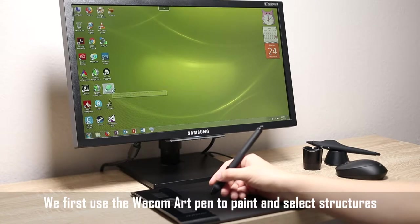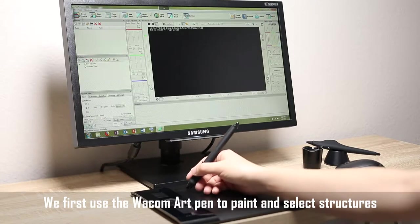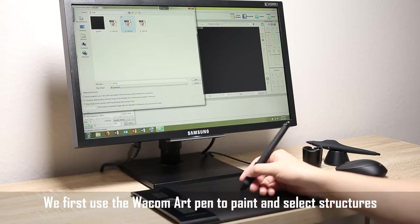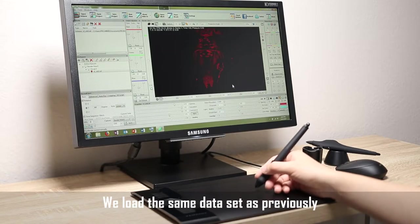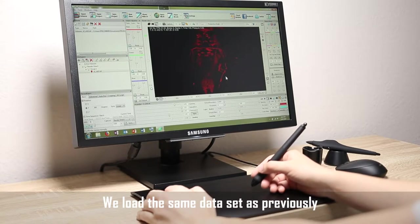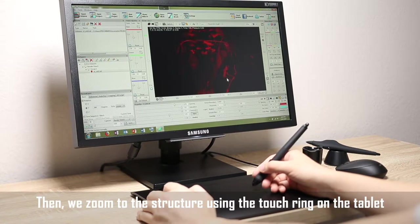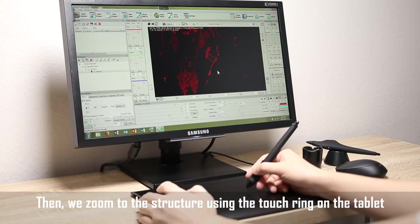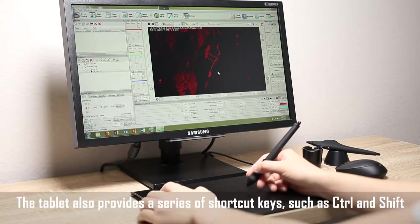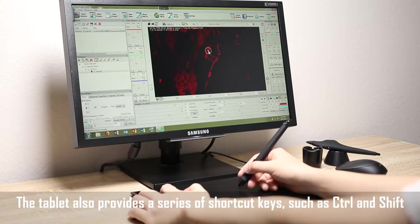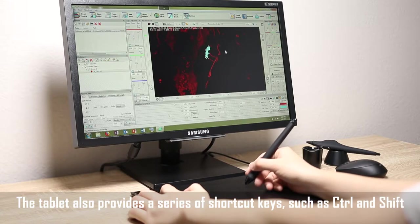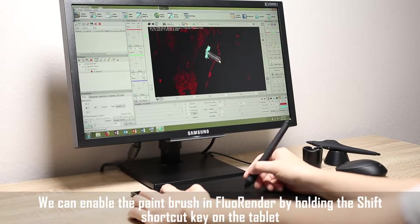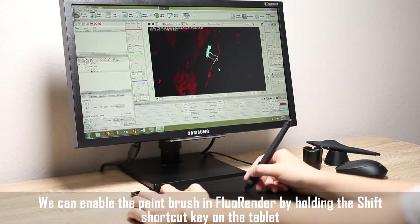We first use the Wacom ARPEN to paint and select structures. We load the same data set as previously. Then, we zoom to the structure using the touch ring on the tablet. The tablet also provides a series of shortcut keys, such as control and shift. We can enable the paint brush in FluoRender by holding the shift shortcut key on the tablet.